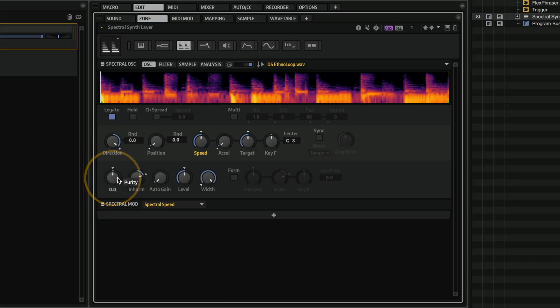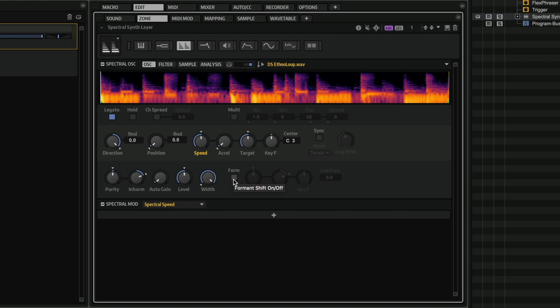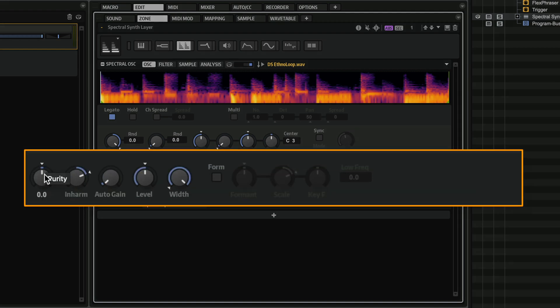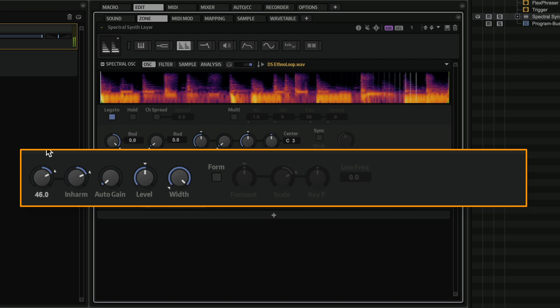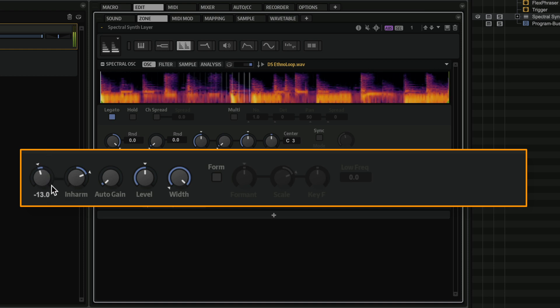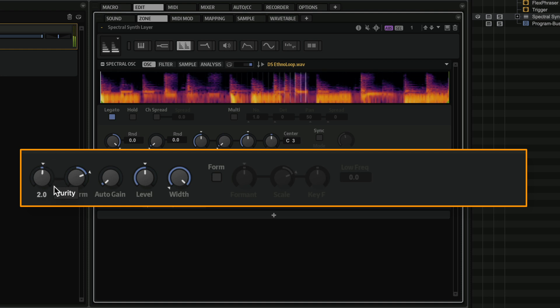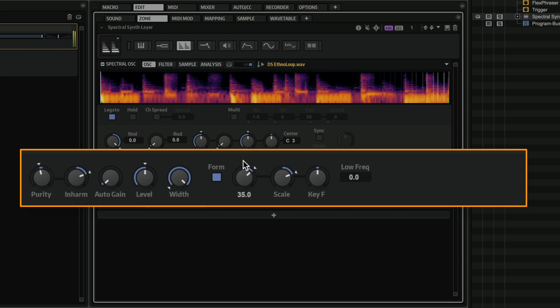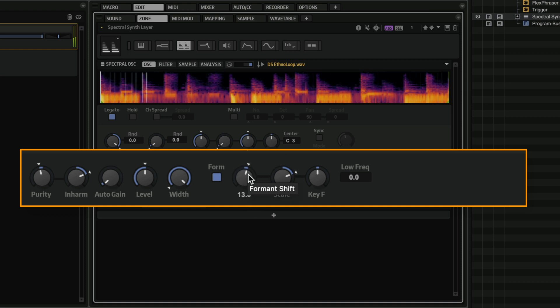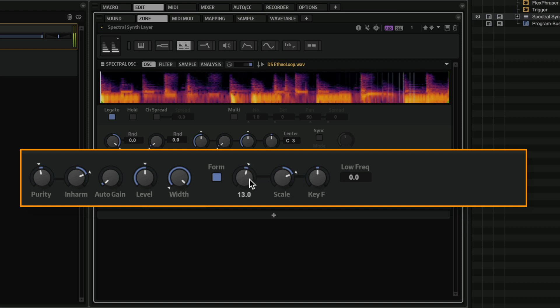Now the other thing that you can do with the Spectra Oscillator is you can use quite a few controls like the purity, the inharmonicity, and also the formant. And this gives you a lot of sound design power. So let me play with the purity a little bit. So you can start creating unique sounds out of any sample.